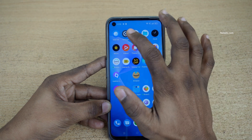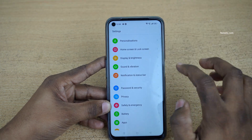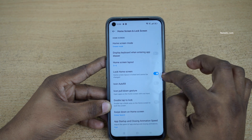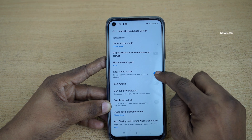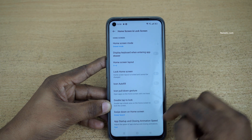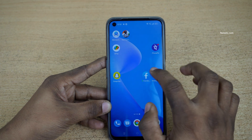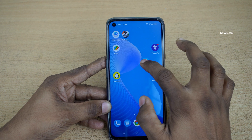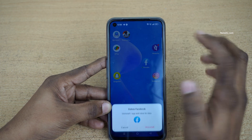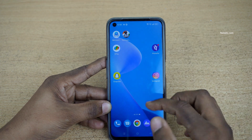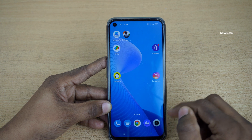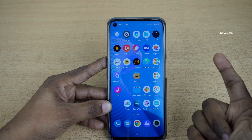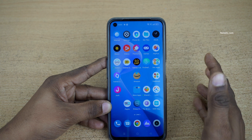If you want to unlock the home screen, follow the same method: go to Settings, click on Home Screen and Lock Screen, and disable the option 'Lock Home Screen'. Now go back to the home screen and you can move or uninstall apps freely again. So that's it — in this way you can lock the home screen on your Realme phones running on Realme UI.